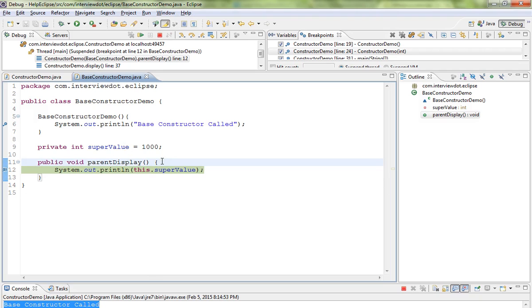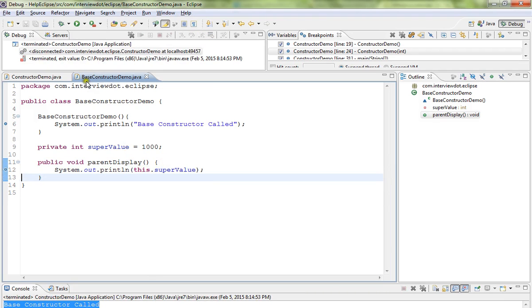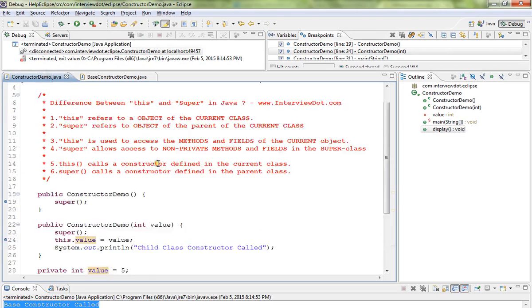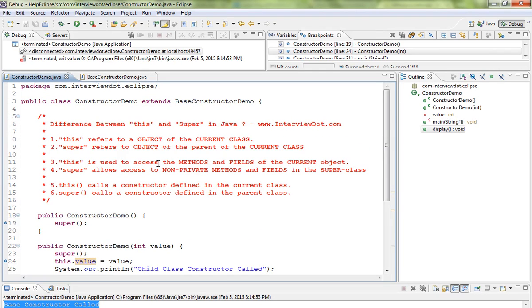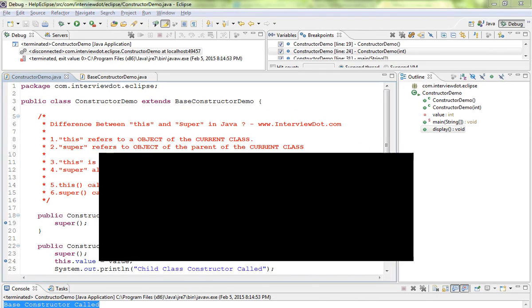So here we are printing it out. These are a few differences between this and super keyword in Java. Hope this video is useful, thank you.